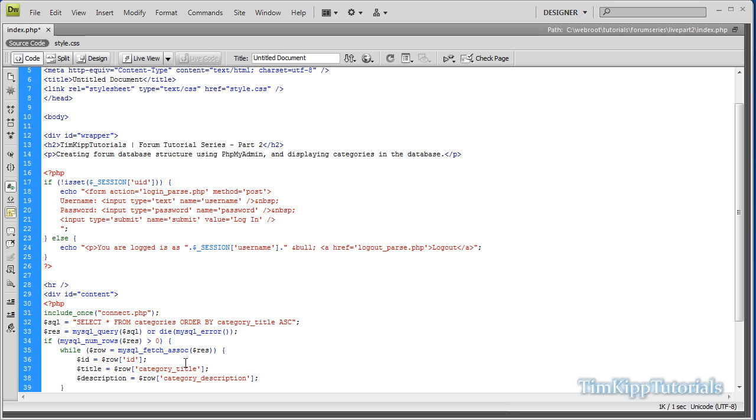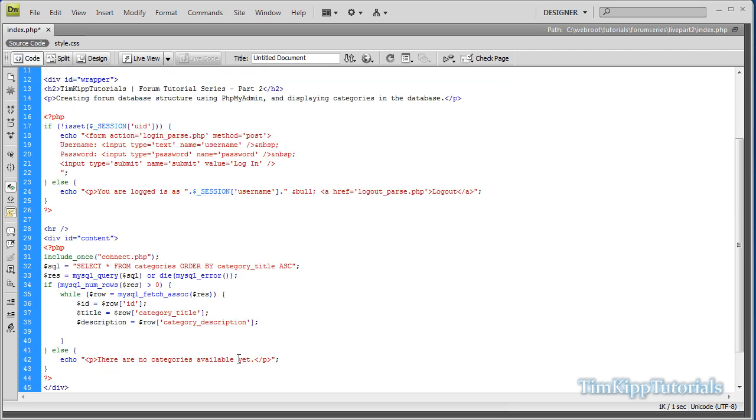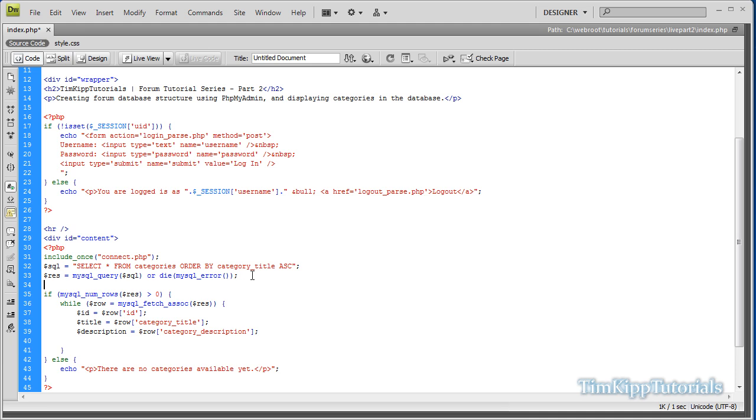And now we'll start adding our categories to our variable. We're just going to define a variable. Up here, before the if statement, we're going to open a variable called categories and give it an empty value. And down here under the description, we're going to open up that categories value again and say dot equals, that means it will append the data to it.